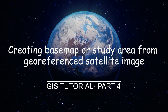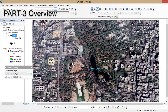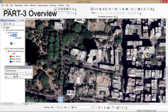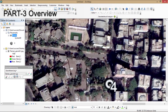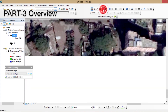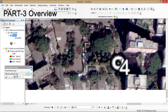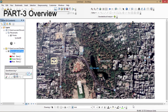Now let's get started with Part 4 of the GEOS tutorial. In the last part we learned how to georeference a satellite image, and in this part we're going to learn how to draw an area of interest from the georeferenced image.